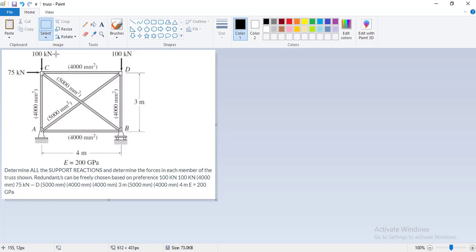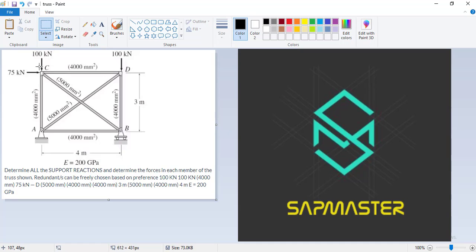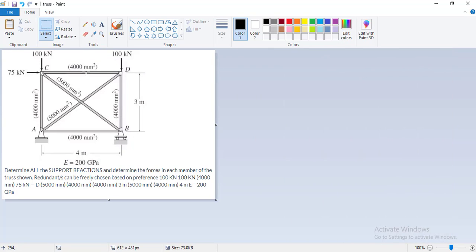As you can see, we have a truss. The areas are given and we have the Young's modulus as 200 gigapascal. We are going to model this truss together. The dimensions are 4 meters, 3 meters, and the loads are 100 and 175 kilonewtons.